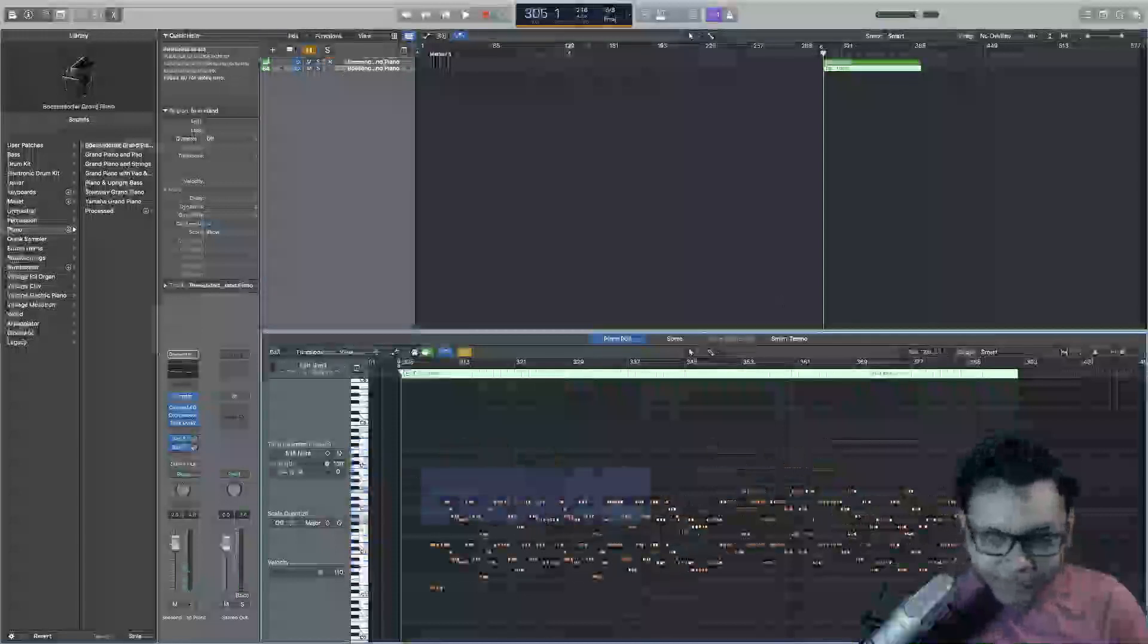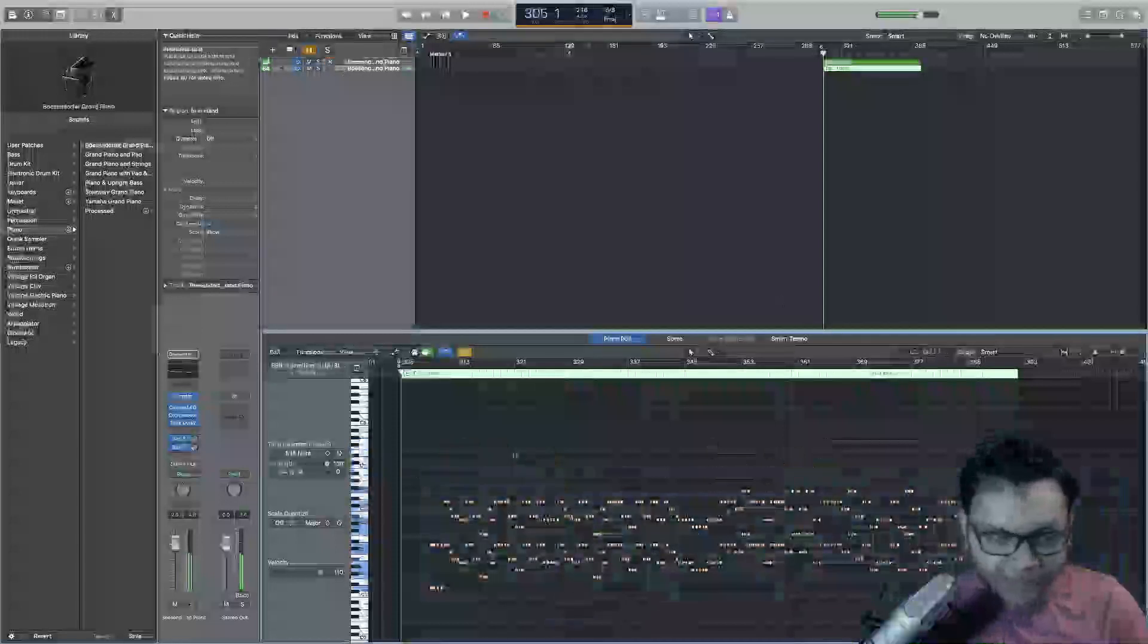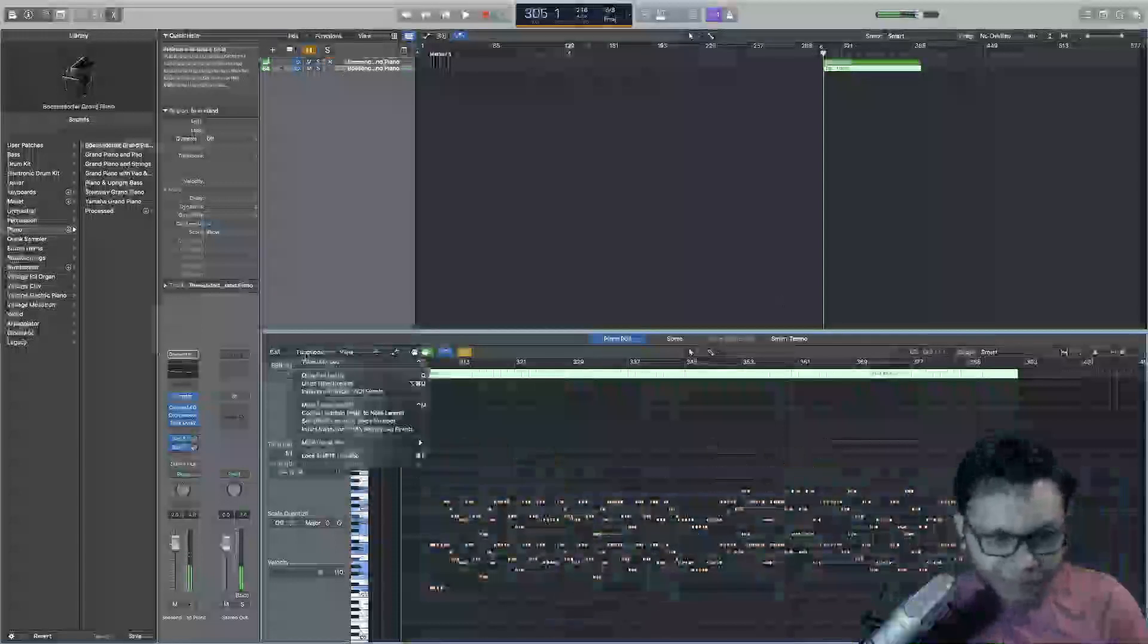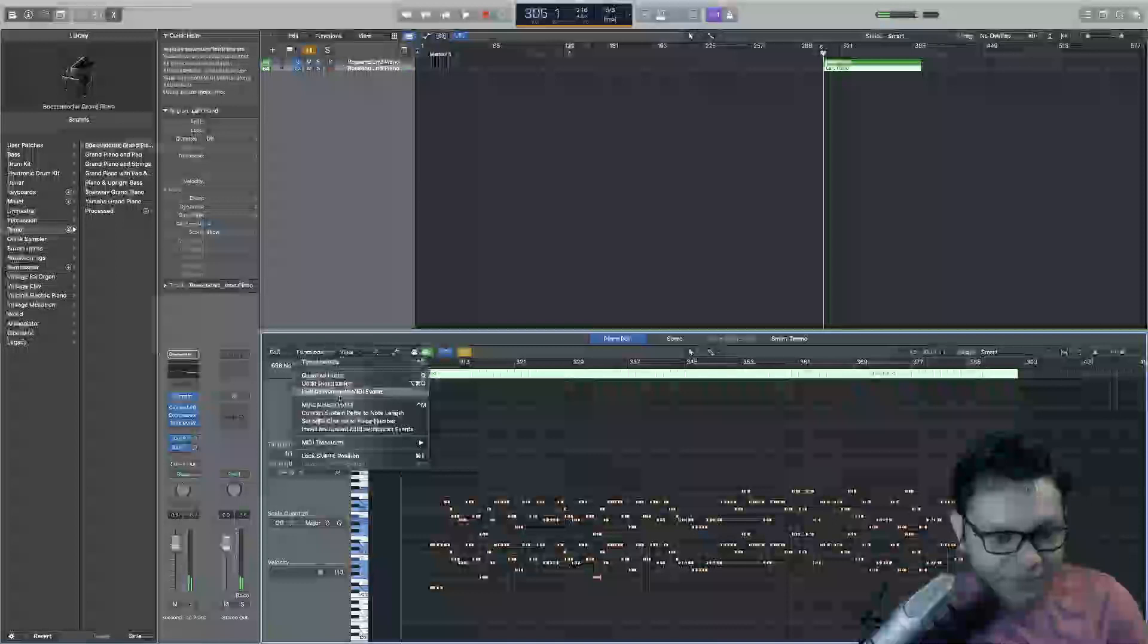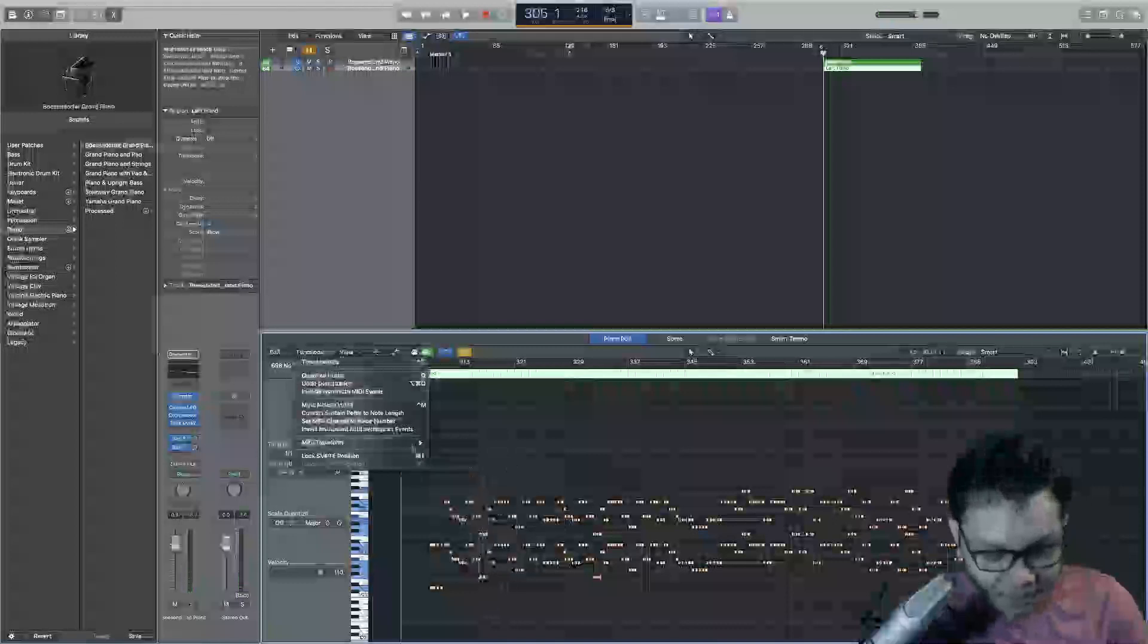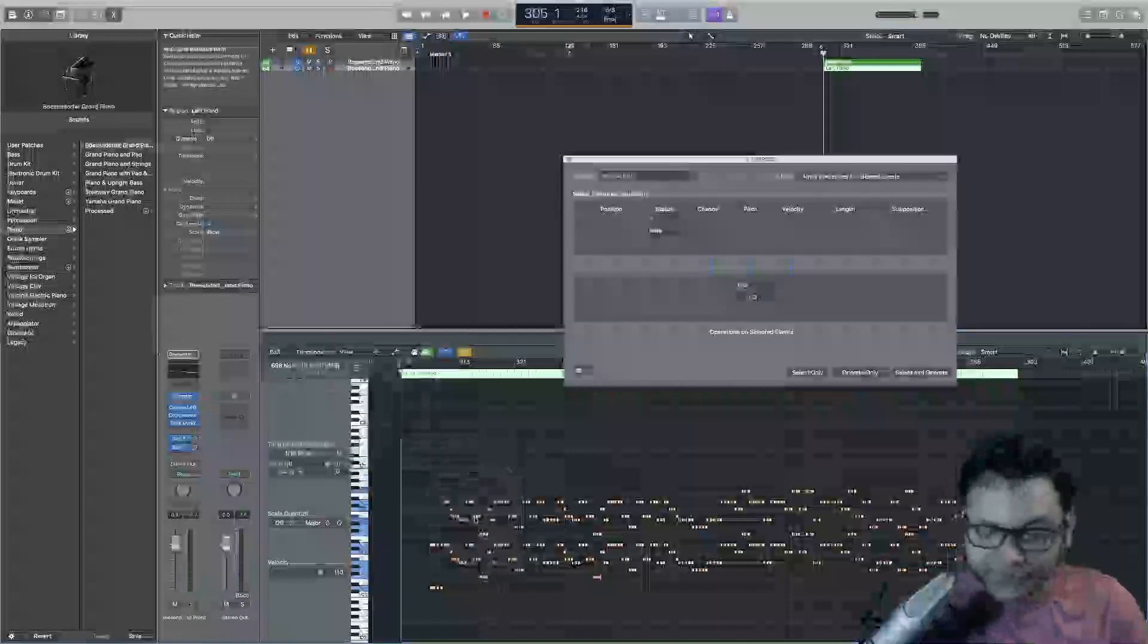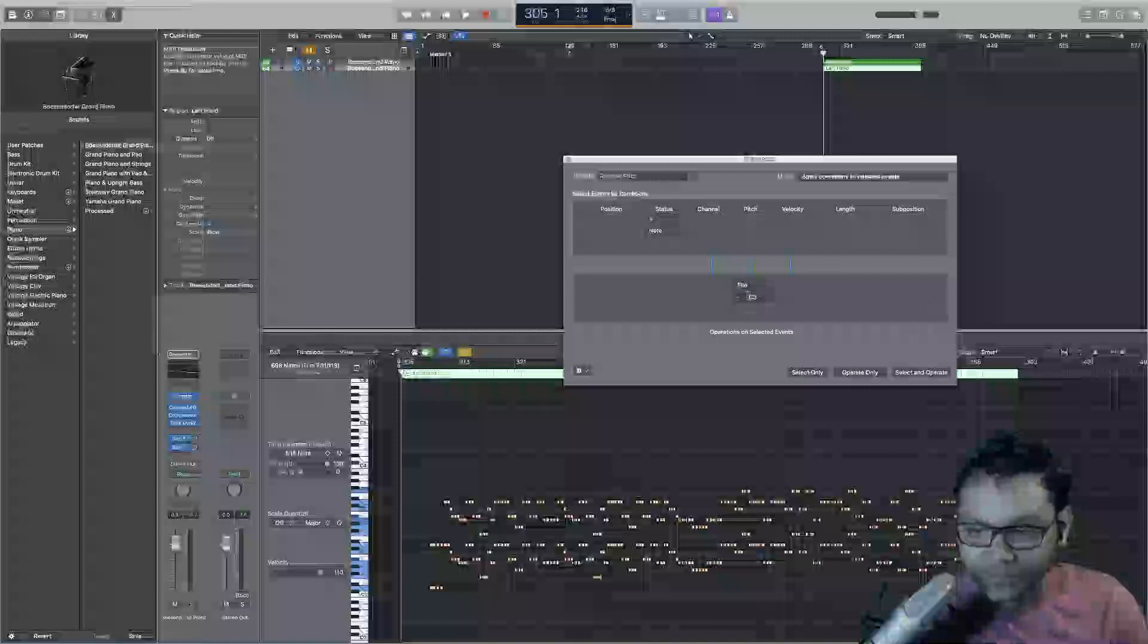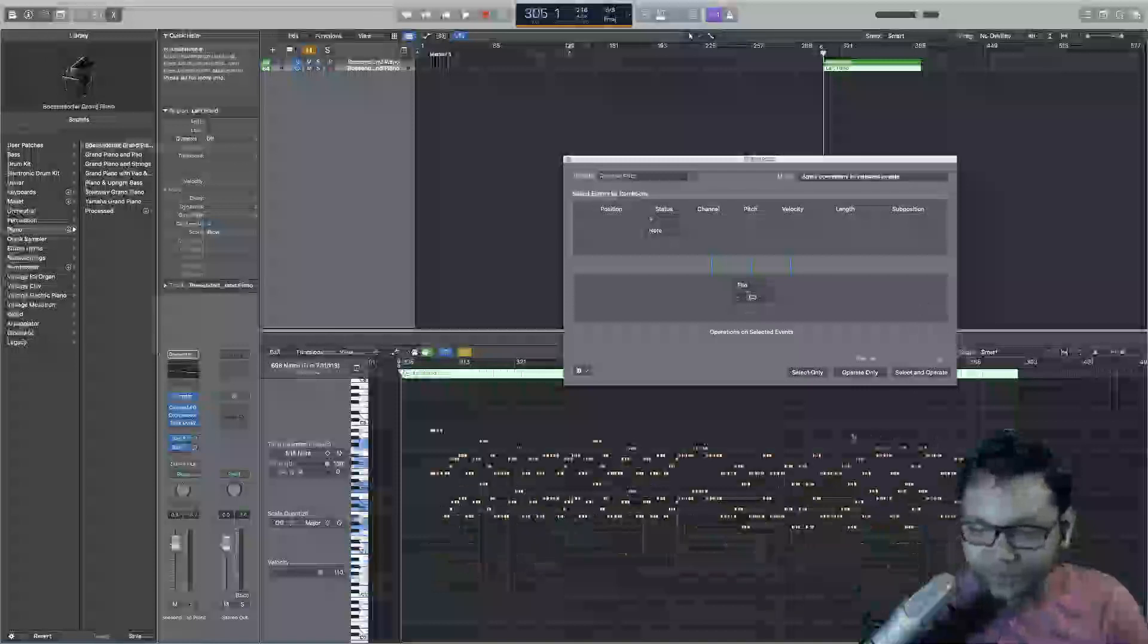And same with the bass notes, which is the left hand thing. One sec. Yeah, reverse pitch. Again, just do that.